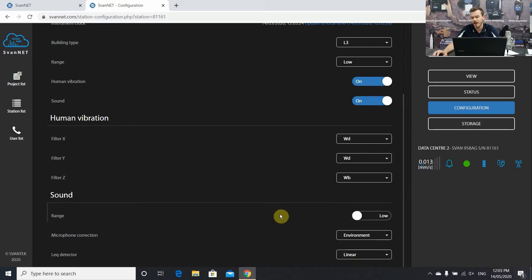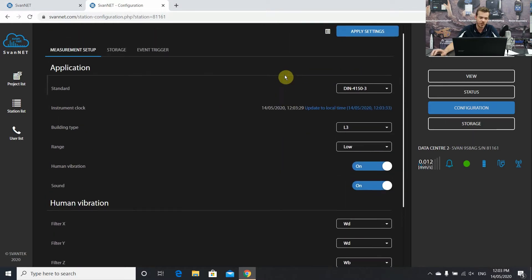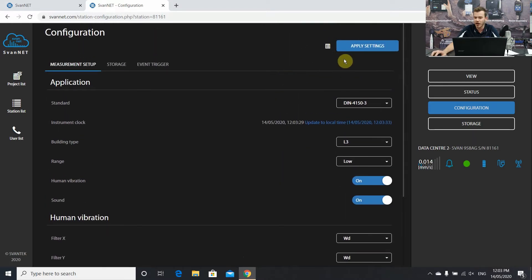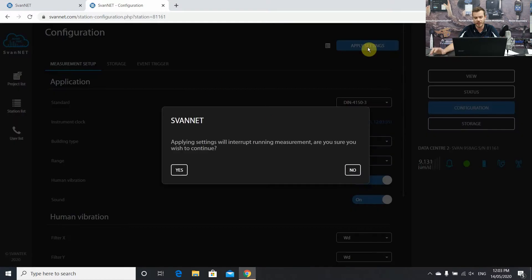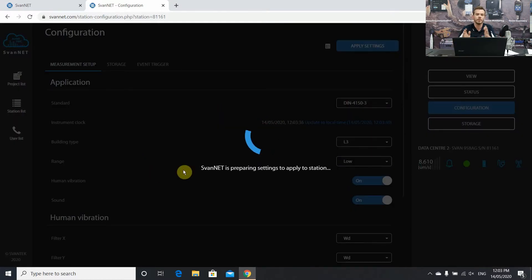Now sound, same sound parameters, low range, microphone correction. This is where you can make this change of settings. Now always press apply settings to change and send that to the instrument itself which it will stop the measurement during that time.